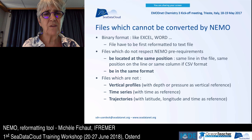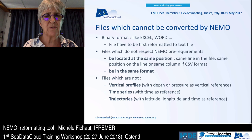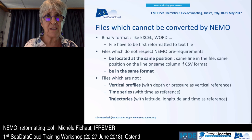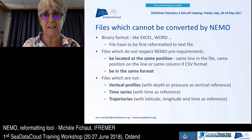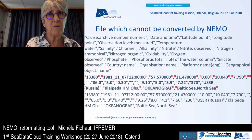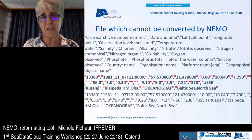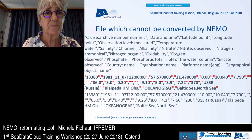We cannot convert all files with NEMO. Binary formats like Excel or Word cannot be converted — the file must first be reformatted to a text file. We also cannot convert files that do not respect NEMO's homogeneity requirements, or files that are not vertical profiles, time series, or trajectories as previously defined.